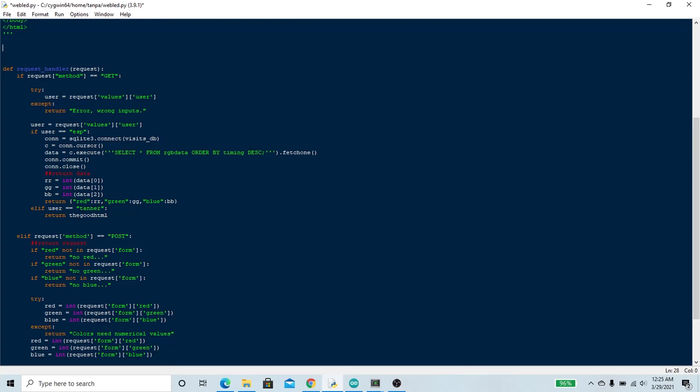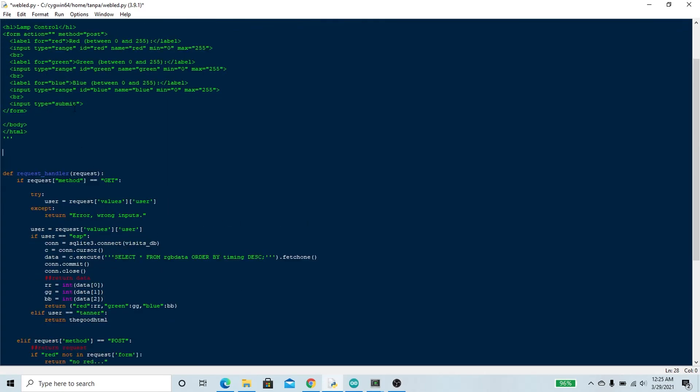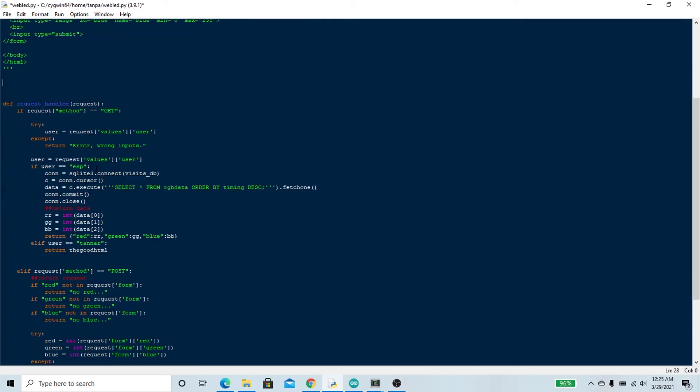calling it to access information about what color to change its LED. If the user happens to be me, it's going to return the good HTML, this code that we have up here.